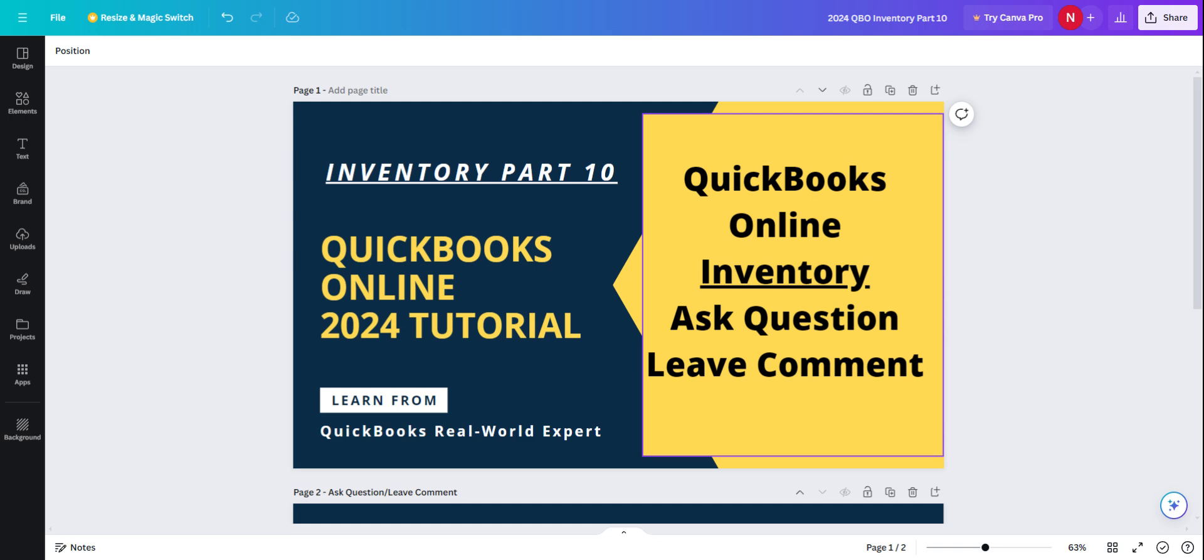QuickBooks Online is a basic inventory system. It's very simple—basically an in-and-out type. As long as you keep the purchases correct for what comes in and the sales correct for what goes out, the balance should be accurate.